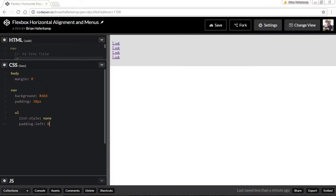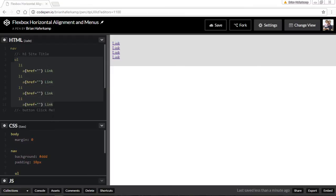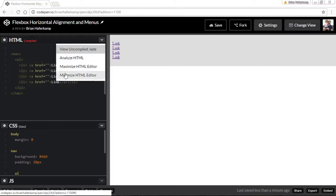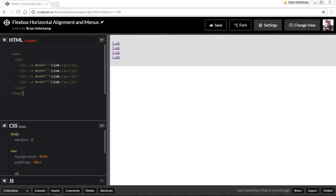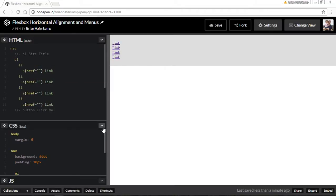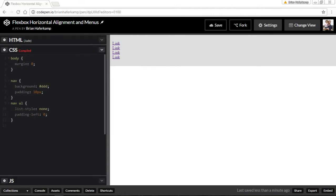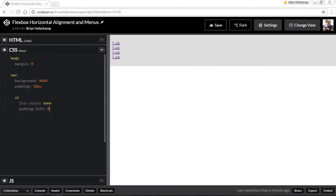I'm writing with Sass and Jade, so if everything looks a little different to you, just know that when it compiles it looks like normal HTML — a nav with an unordered list and list items. If you've never used Sass or SCSS, this is how it compiles into regular HTML and CSS. You can look up Sass, and Jade is actually called Pug now, so it has a slightly different name.